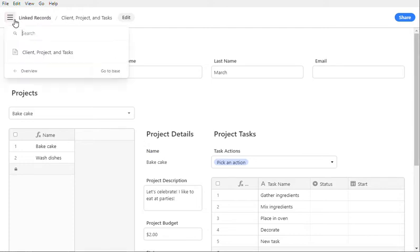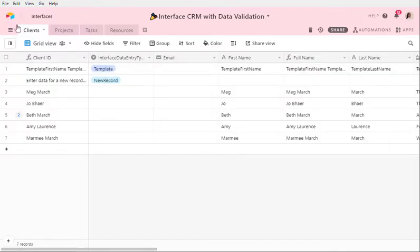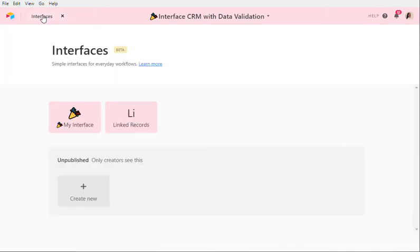So this is in the same base that I had done before. If you want to look at my base, I've got a table of clients, projects, and tasks. But I want to be able to see that information all at the same time.